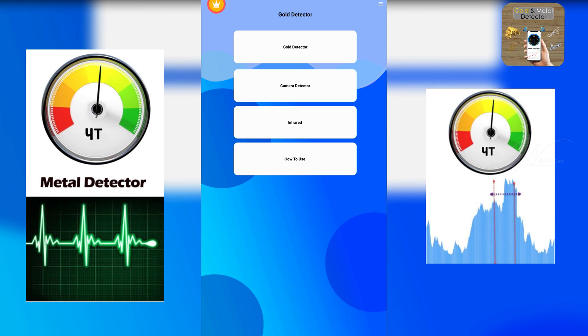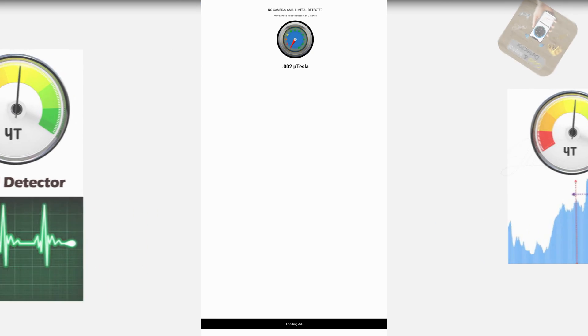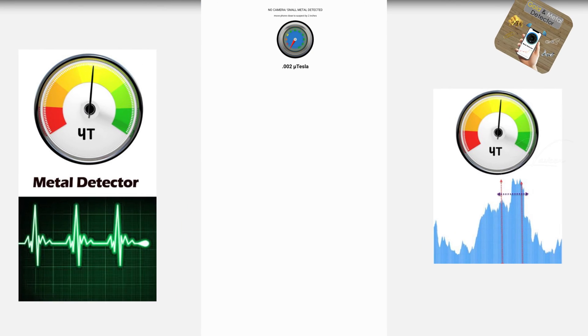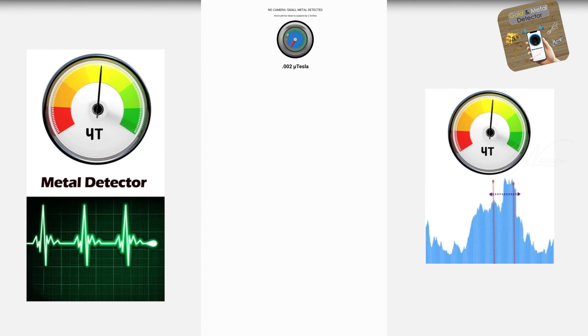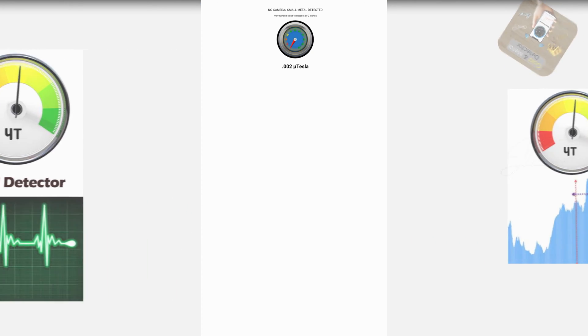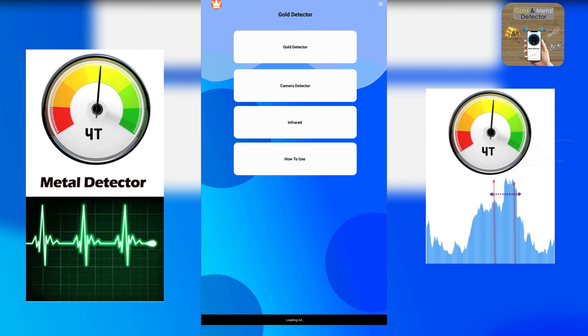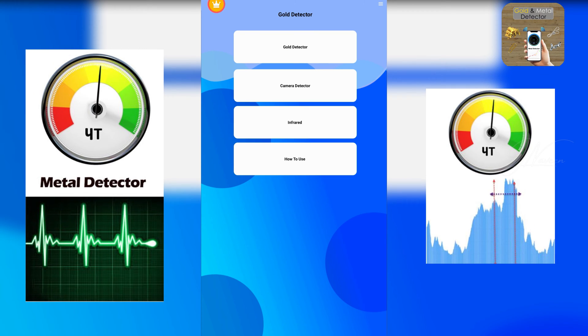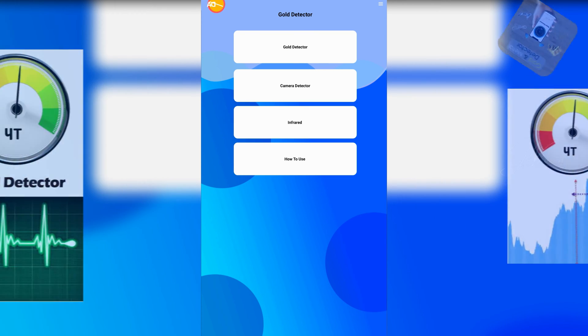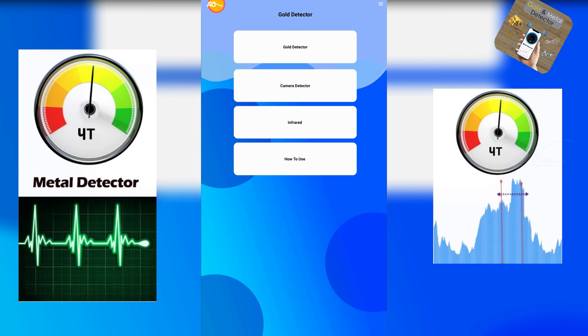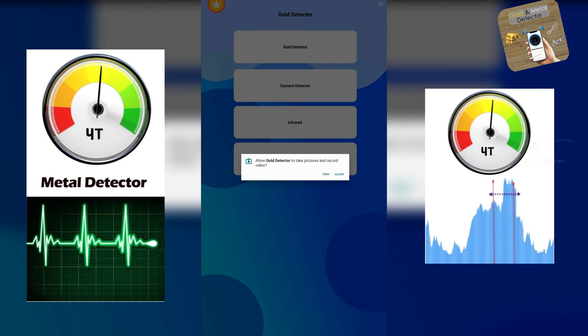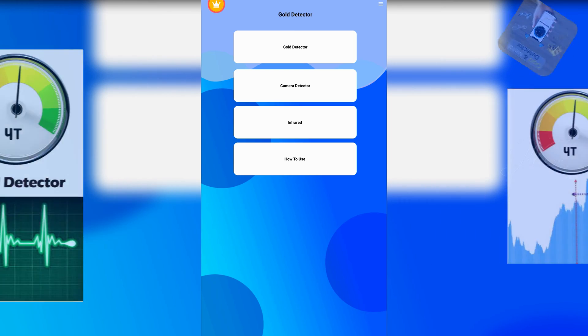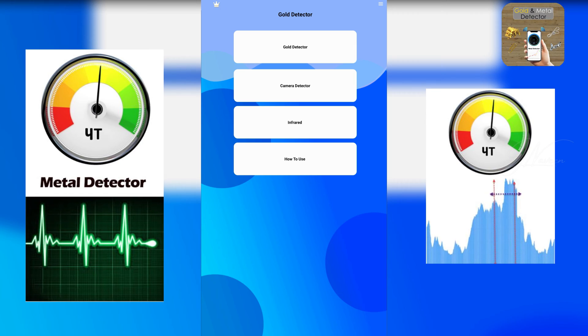While it lacks metal identification capability and sports a basic UI, it reliably detects metal using the magnetometer. It's a functional option for casual users needing basic metal detection on the go. Though lacking in aesthetics, its practicality makes it a useful addition to your toolkit.